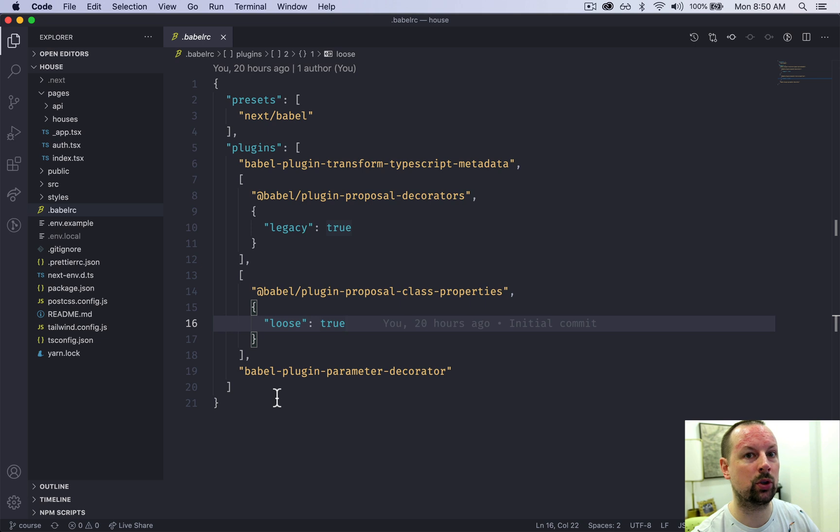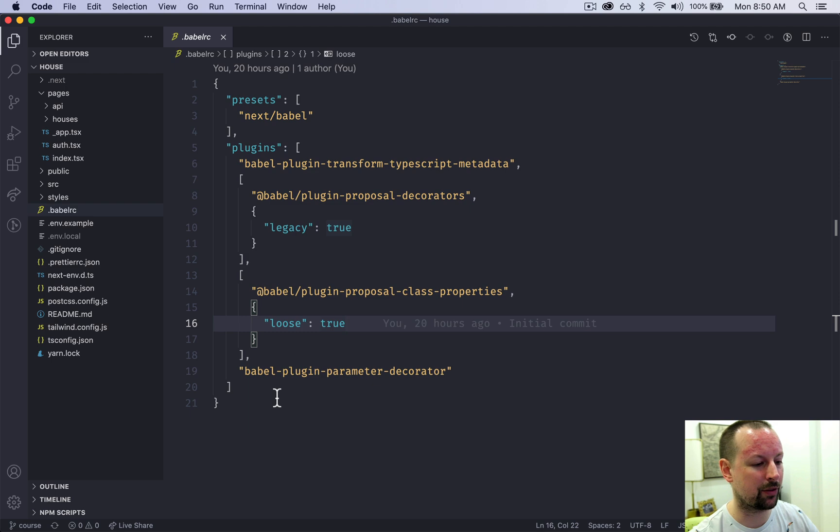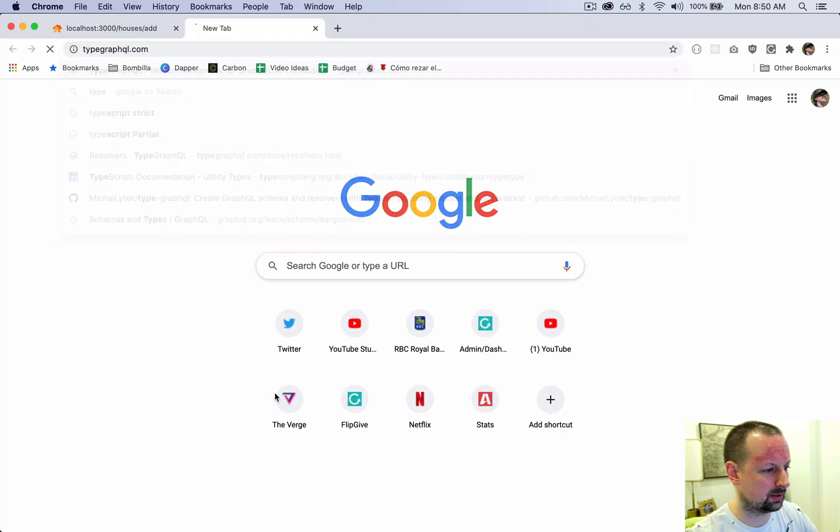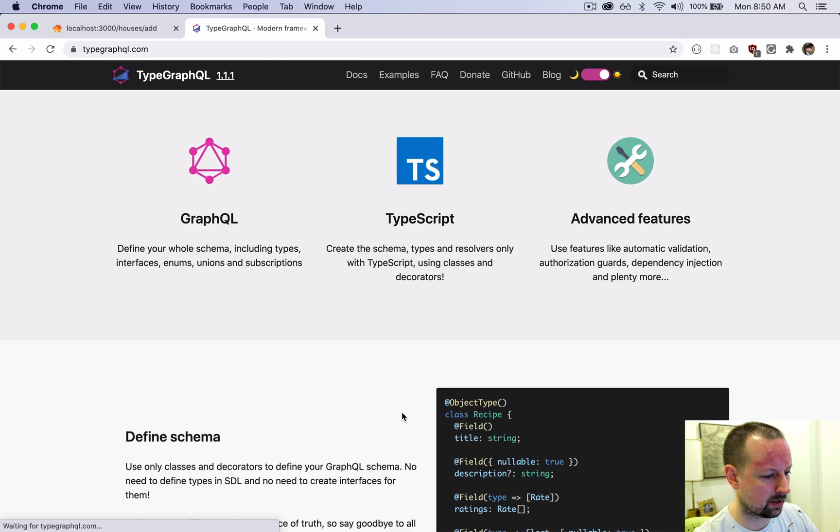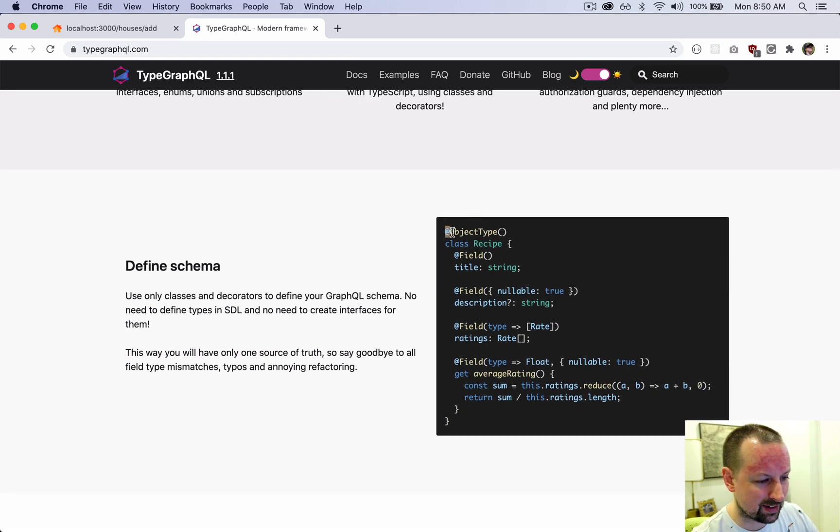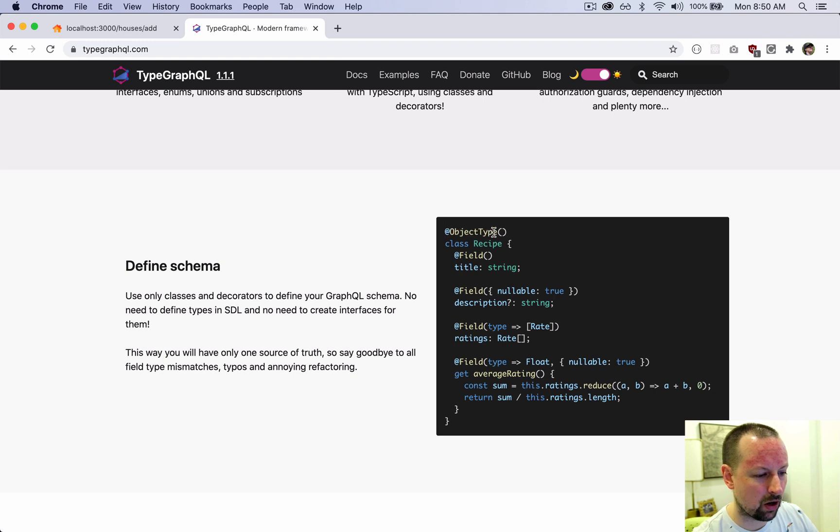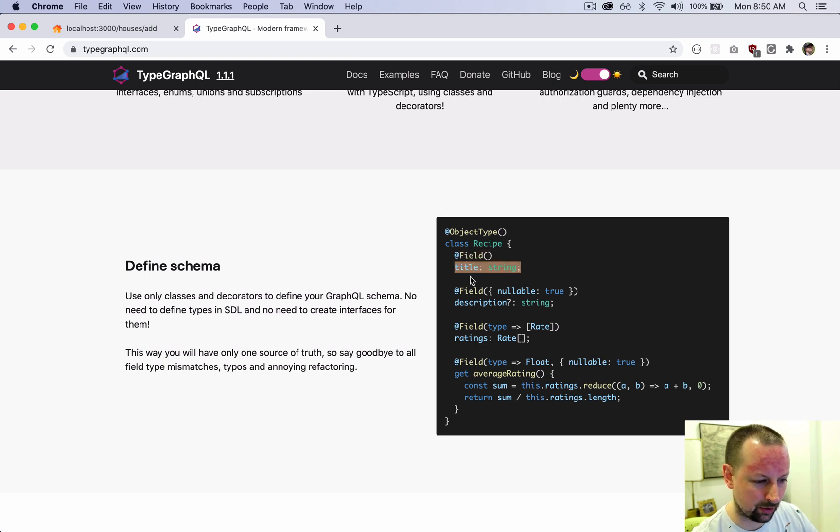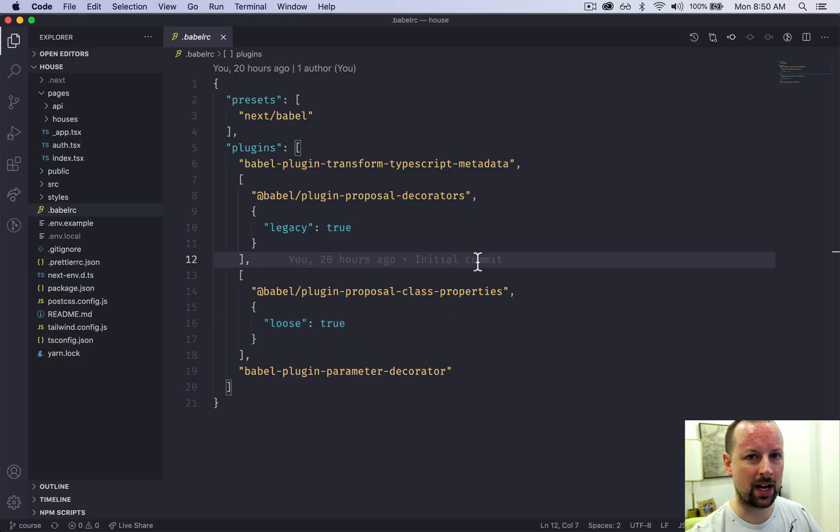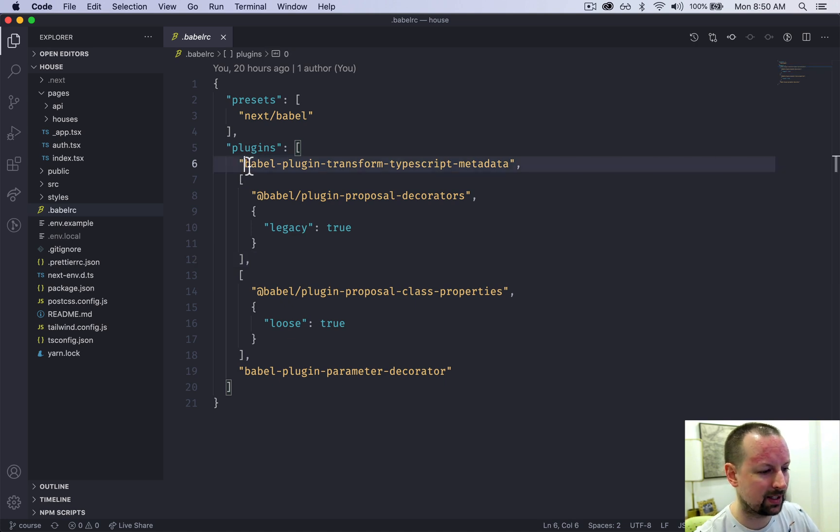And that is because we're using some things around decorators with type GraphQL. So if we go to type GraphQL and you look at their base example, they've got this at object type and then calling it wrapping around the class and then at field wrapping around this. So these are decorating the things below them and decorators don't work out of the box in JavaScript. So I had to add some different things for type GraphQL to work.